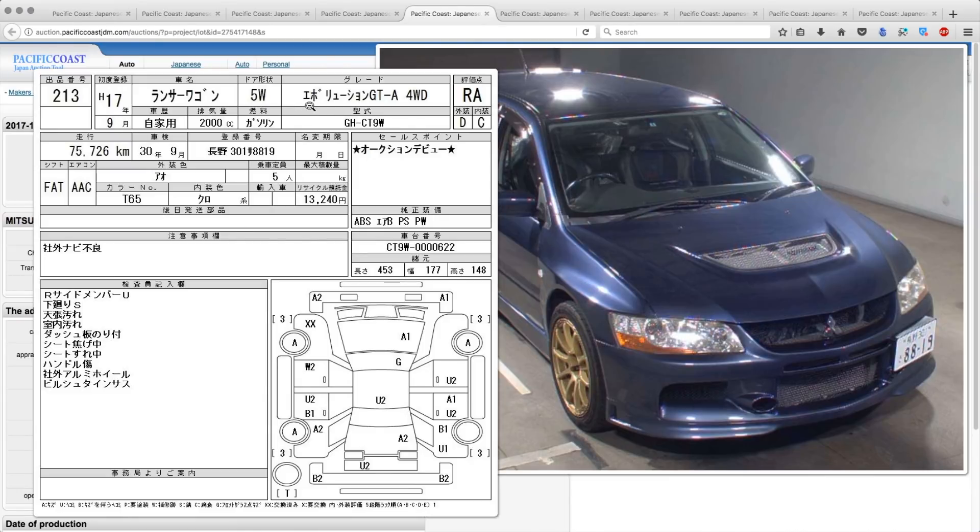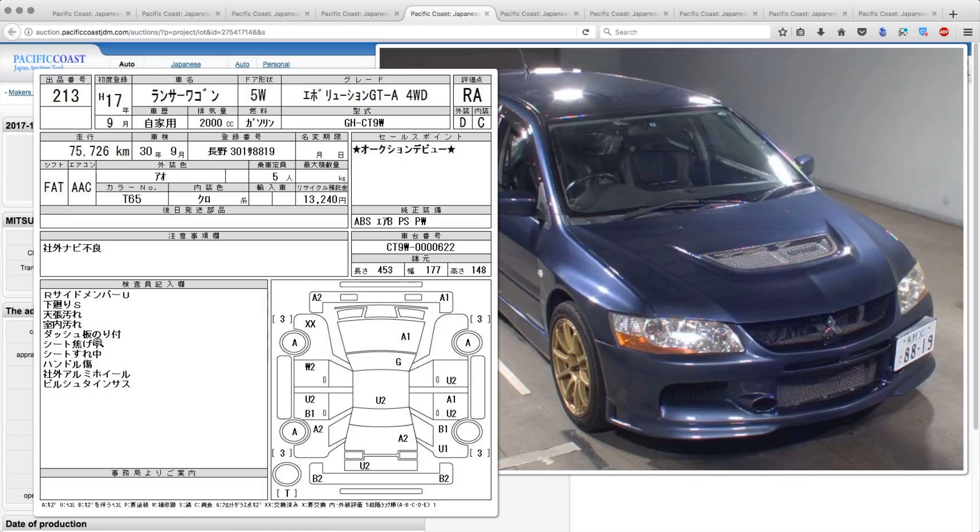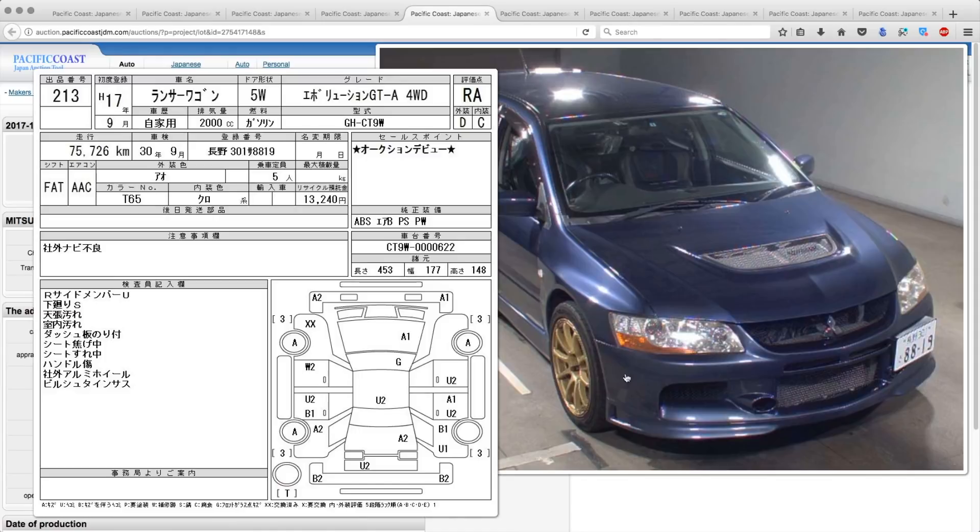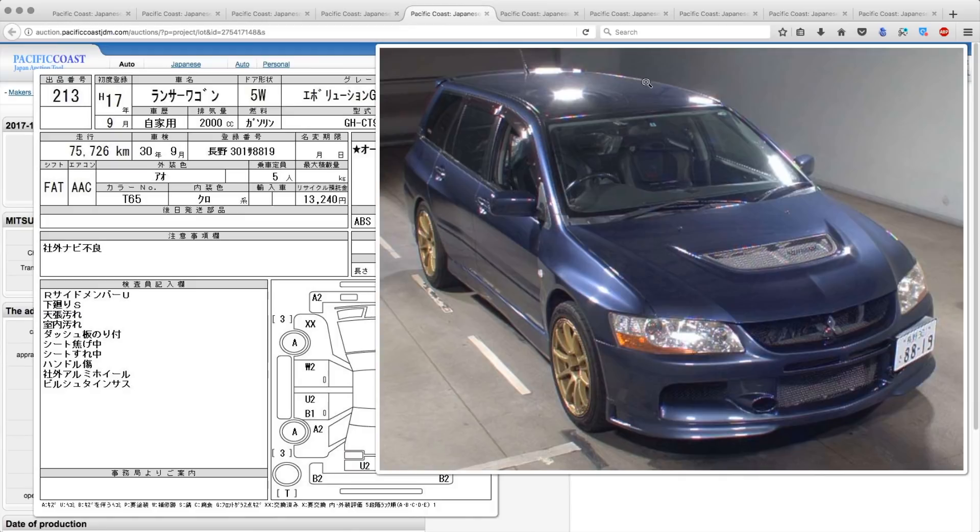Okay, so this one, so the one that we bought was an automatic. This one's also an automatic. You can get them in manual. I think that they are a six speed manual, but I could be wrong about that. And then you're going to see a big price difference between the automatics and the manuals, obviously. 2005 Lancer Wagon Evolution GTA, auction rate RA, interior C, exterior D, 75,726 kilometers on it, original blue color, first time at auction, the Navi doesn't work on it. It is pretty dirty.